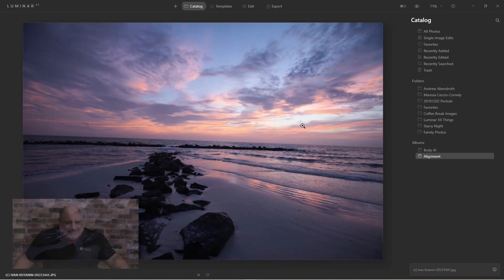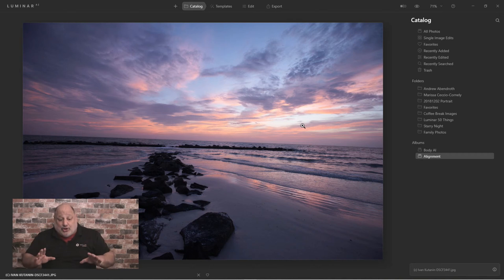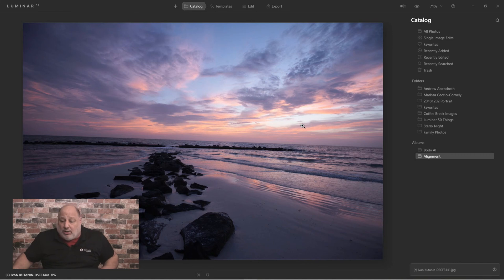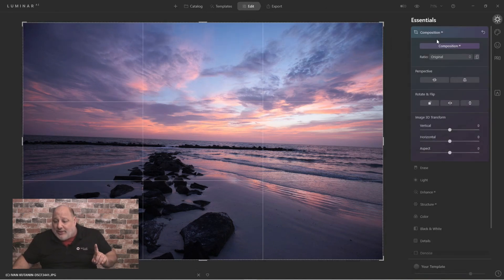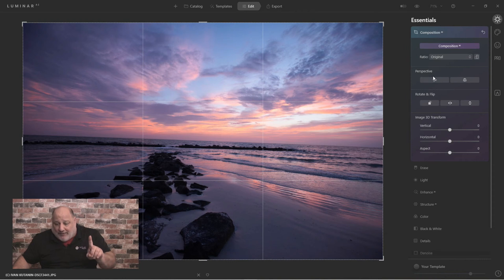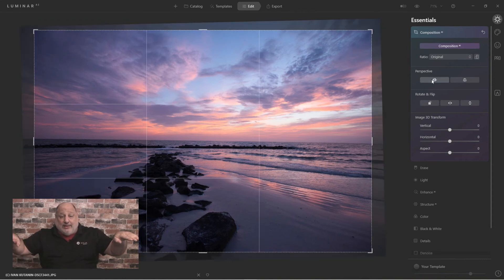So imagine if you had, let's say, 15 or 20 of these images from the same shoot and they're all not aligned correctly. Well, all we need to do is go into one of them, and in this case here we just corrected the horizon line, so the horizon is now straight.